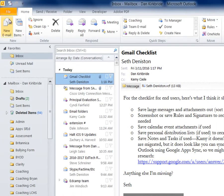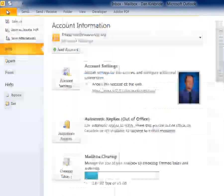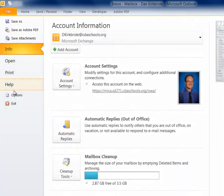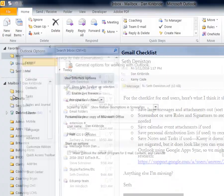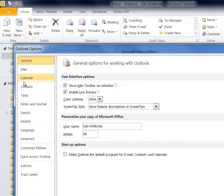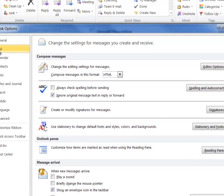So to grab my signatures, I'm going to go over here to file, go down to options, go into the mail,